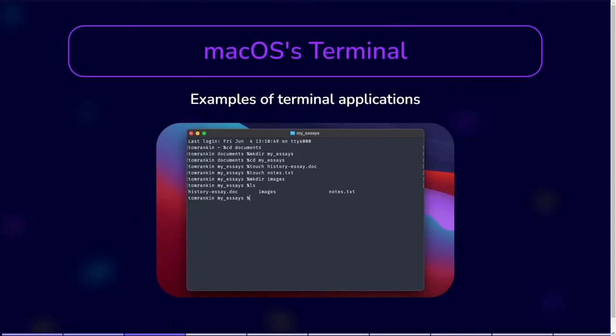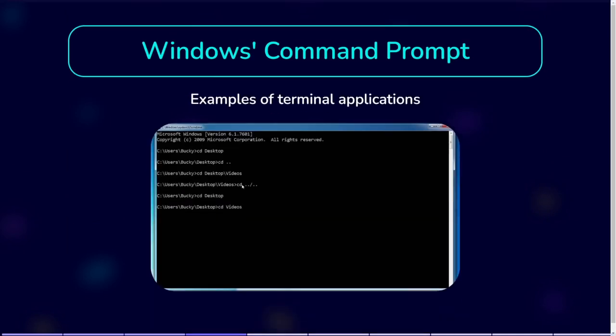For example, there is MacOS Terminal. On Windows, you can use the command prompt. Or you can use PowerShell as your terminal.